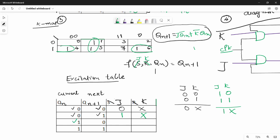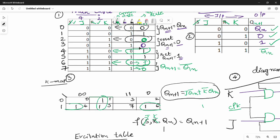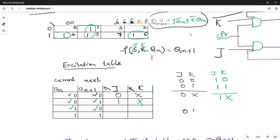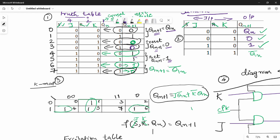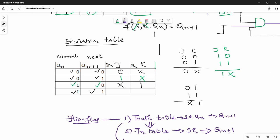Then Qn is 1 and Qn plus 1 is 0. Let's see the 1 0 case. The value is 0 1 1 1. So J is cross and K is 1 — cross 1. The last case is 1 1. Here is 1 0 0 0, giving zero zero one zero. So J is cross and K is 0 — cross 0.